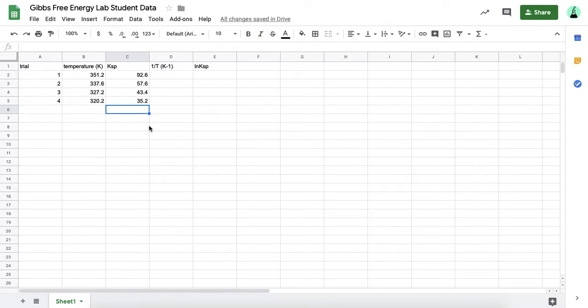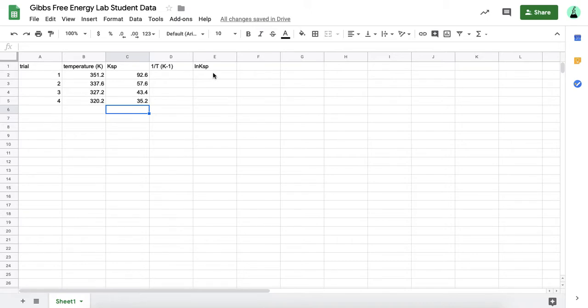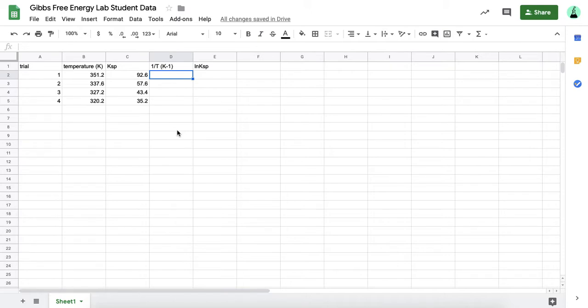Once you have this, you can use Google Sheets to help you process your data to make things a lot faster. Rather than doing the same calculation over and over, we know that the graph of the inverse of the temperature graphed against the natural log of the solubility product constant will give us a straight line. That's what we want to convert these numbers into, and we're going to use Google Sheets to help us do that a lot faster.